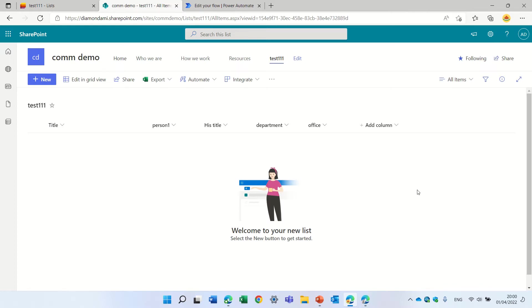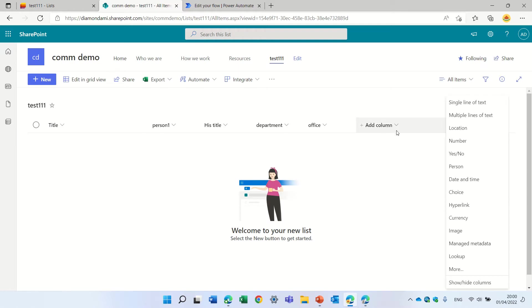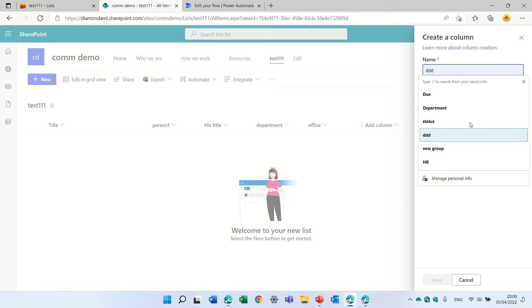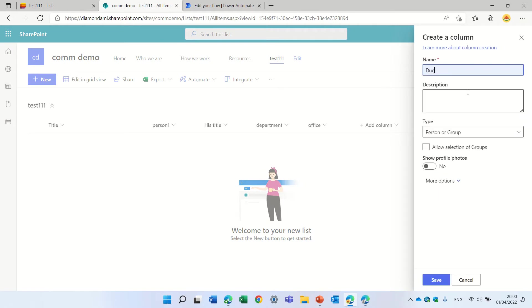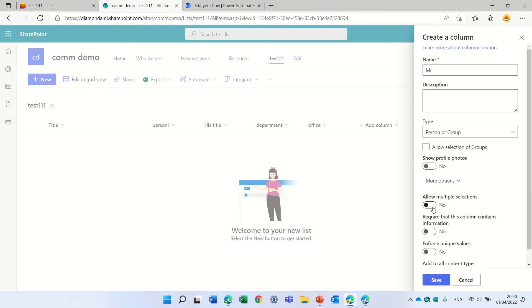The person column we can add through the add column. We can choose the person type and give it a name. We can define if we allow groups, if we want to show the profile, and if we want to allow multi-entry.